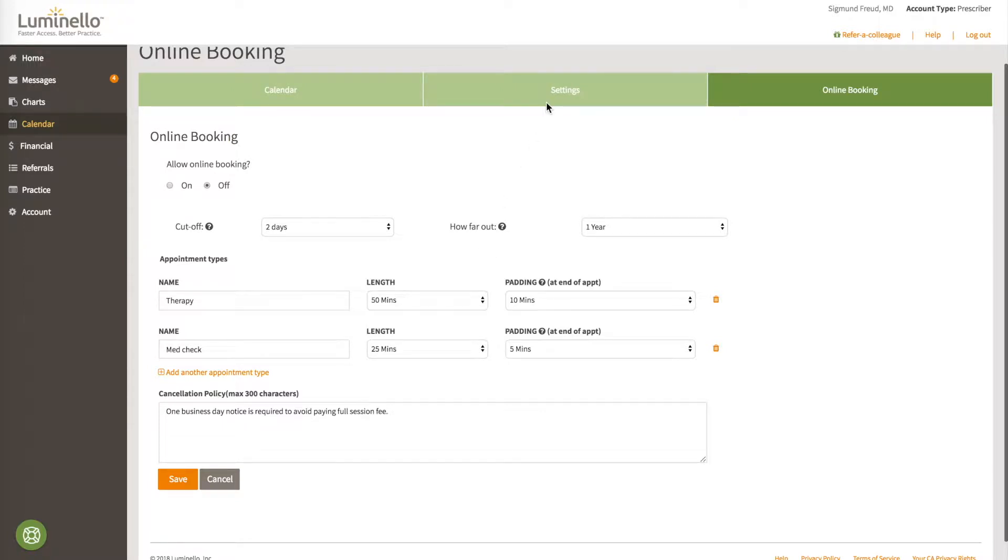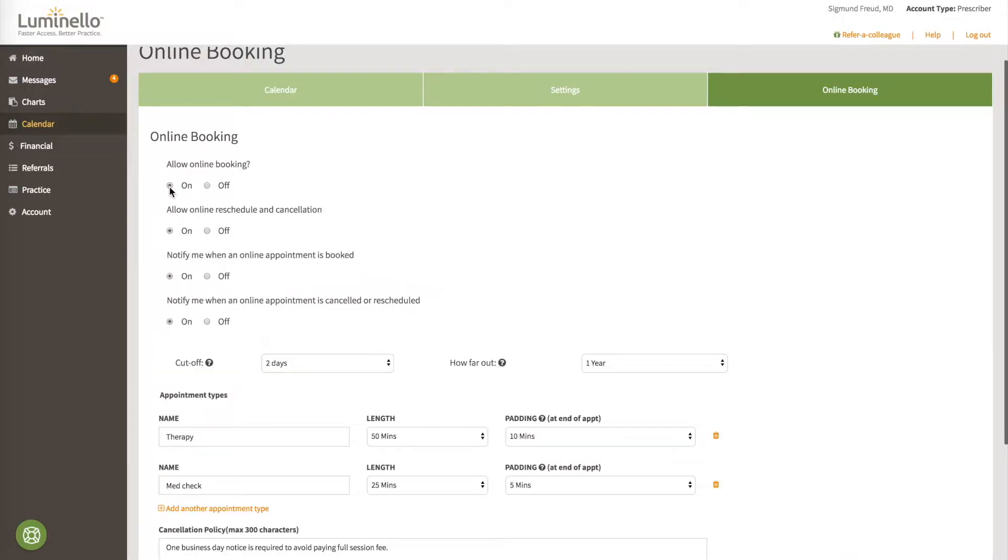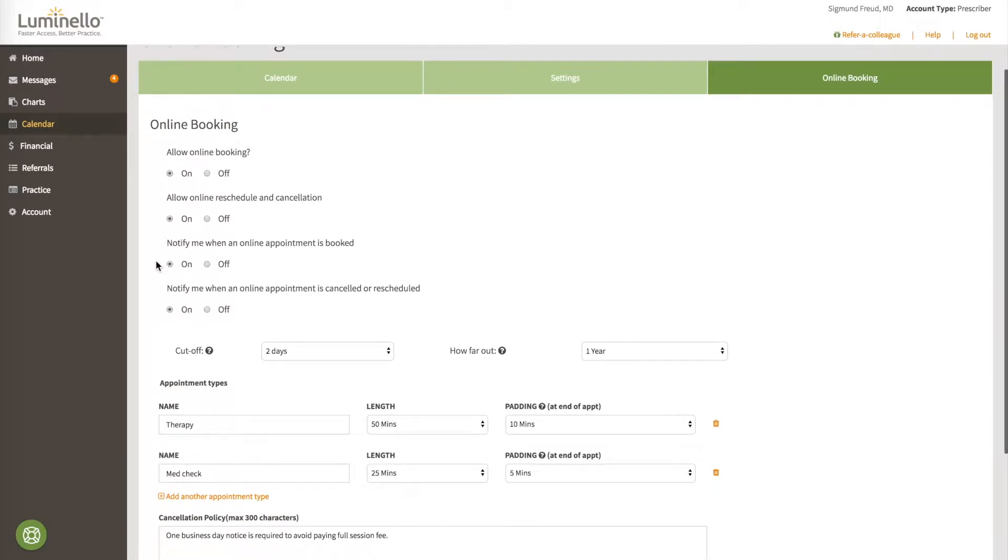Let's take a look at the core settings needed to offer online booking in your practice. First, you must make sure that online booking is indeed turned on, and then it's up to you whether you're going to allow online rescheduling and cancellations as well. Most providers do like getting notifications when an appointment has been booked online or canceled or rescheduled, so most providers leave these on.